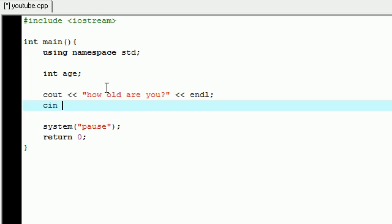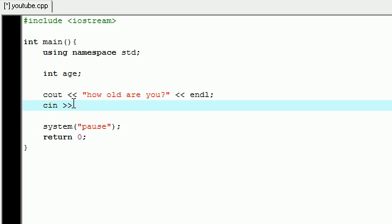So cout spits information out of the program, cin lets you input information into the program. Pretty clever, huh? And another thing, the operator right here - notice that it's two greater than signs instead of two less than signs. If you look at it like an arrow, you can see the way you're inputting information into the program.